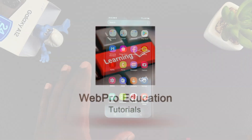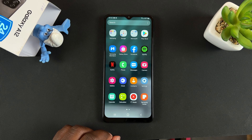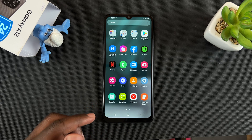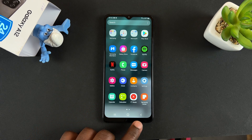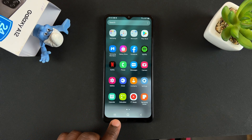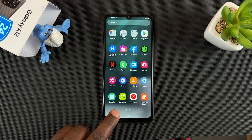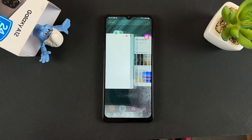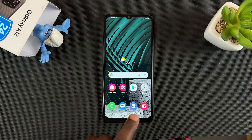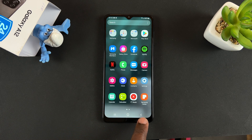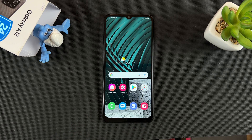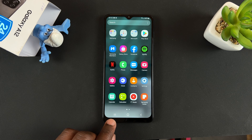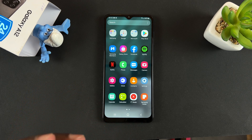So this is a Samsung Galaxy A12, and by default, or depending on what you chose during your setup process, it's going to have navigation buttons. The one on the left is used for switching apps, this one takes you back home, and this one on the right takes you back. So if you don't like the buttons, although they are virtual buttons, you can change to gestures.